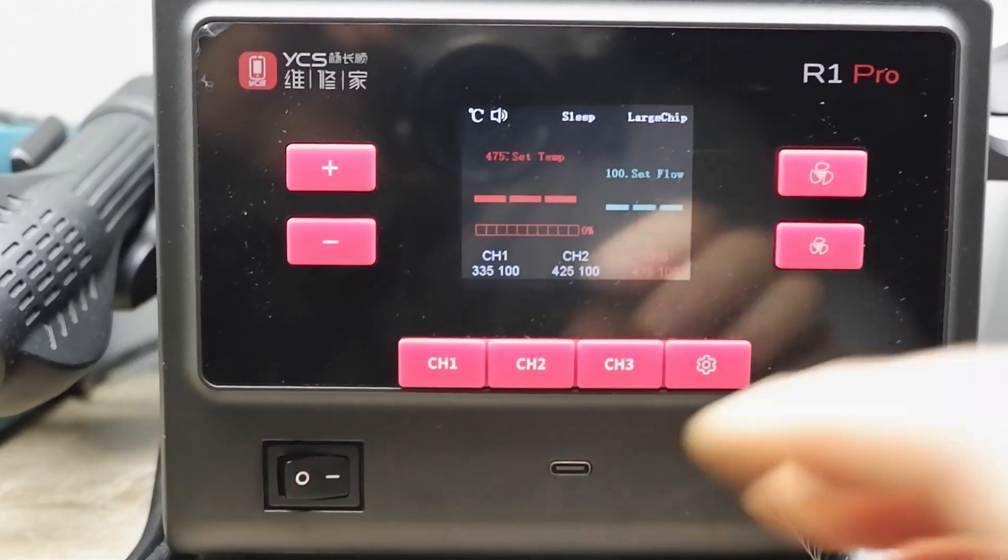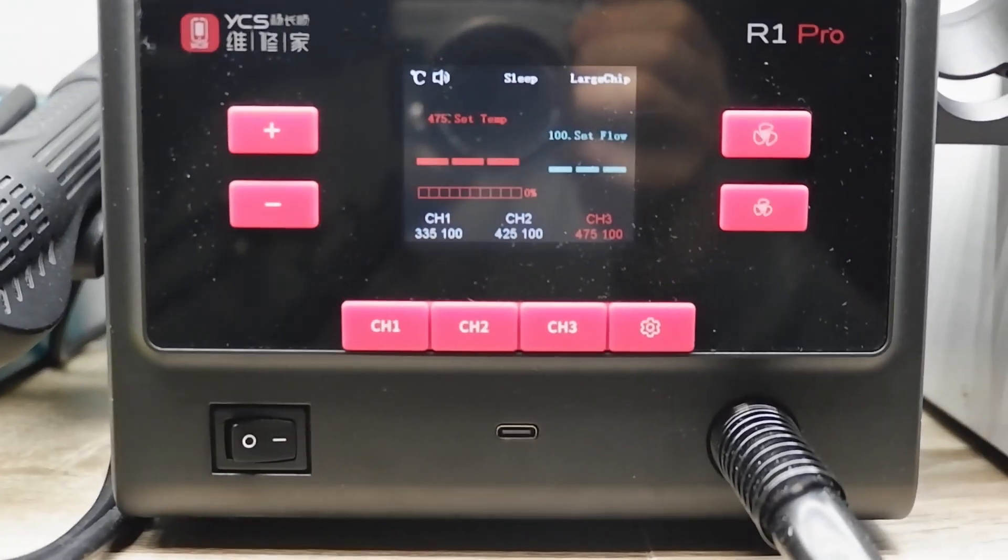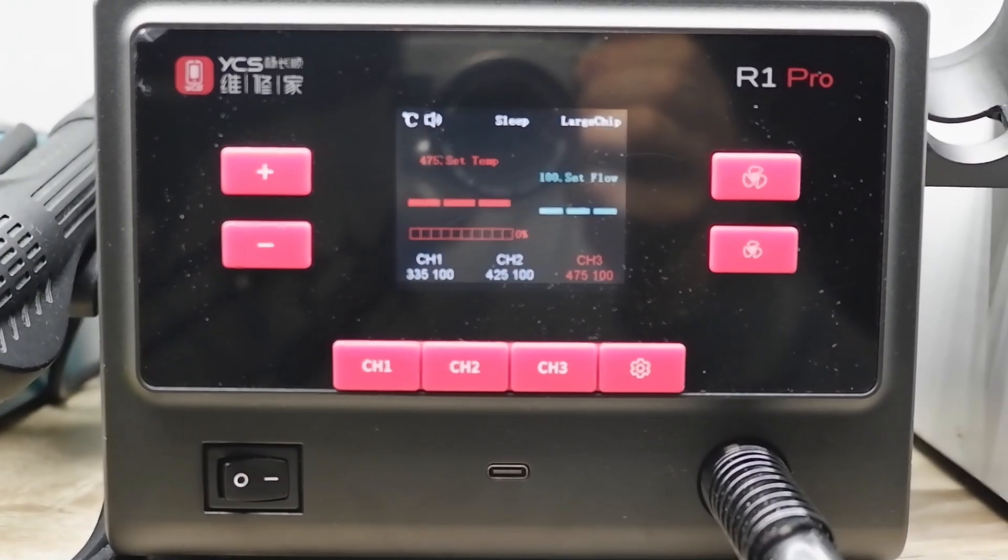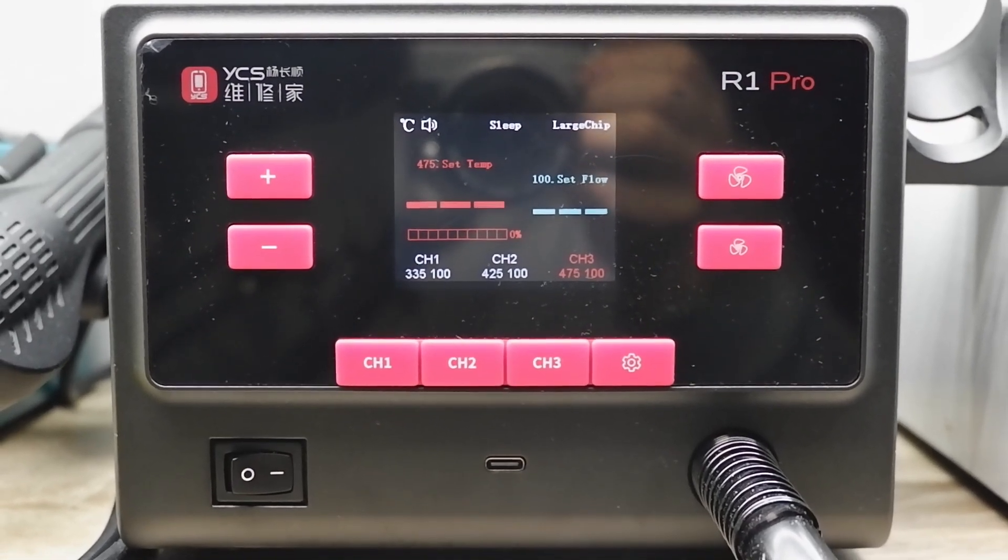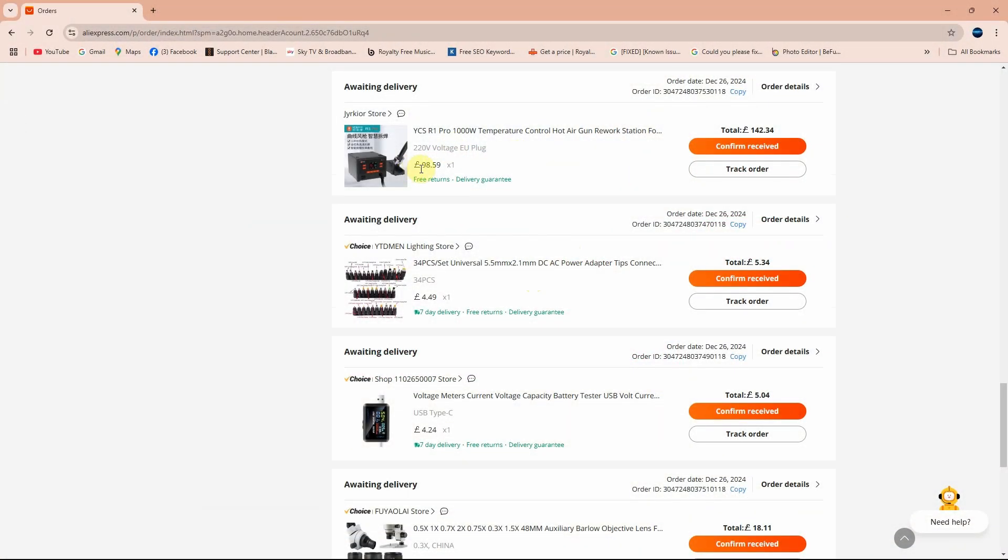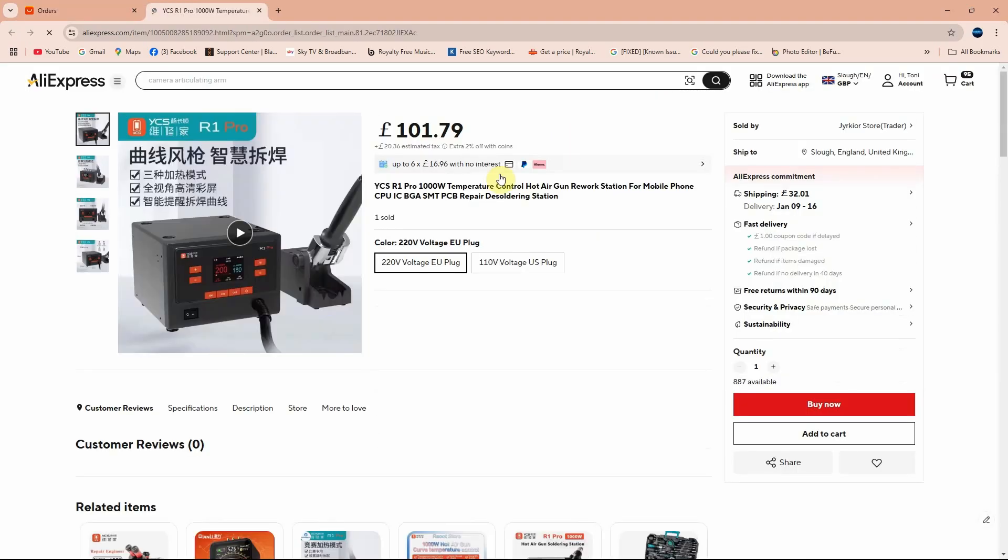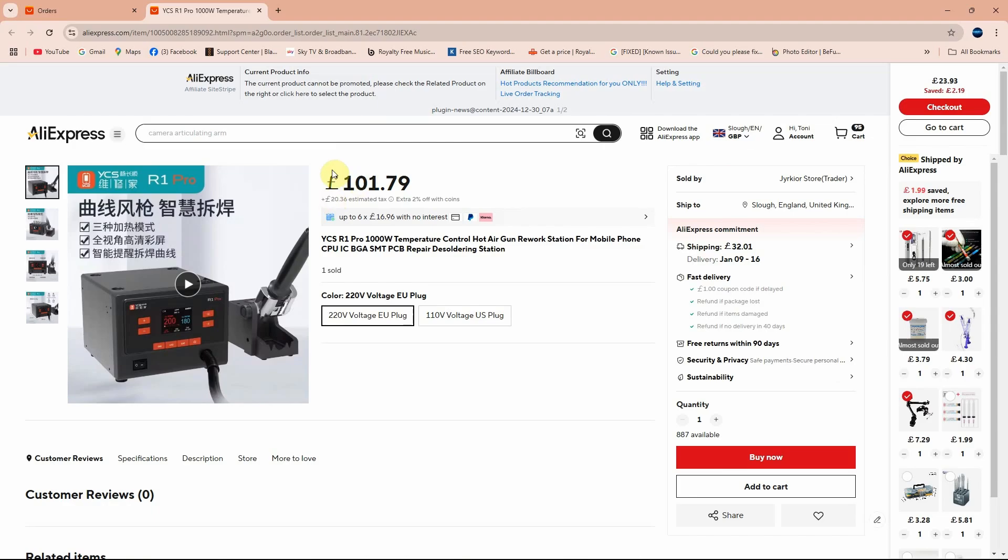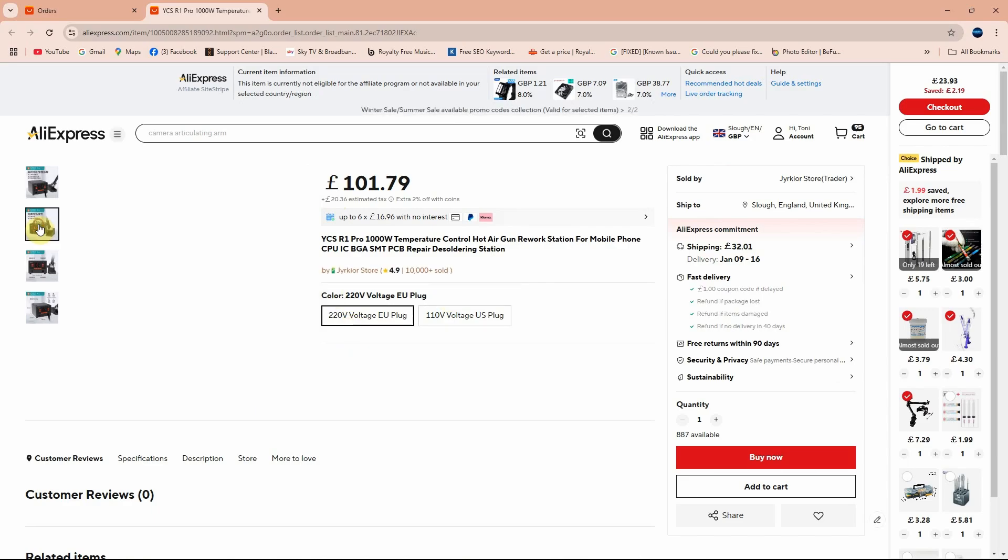Let's have a quick look at the listing from where I bought it and how much it cost and how fast it arrived. This is the air station, ICS R1 Pro 1001 temperature control hot air gun rework station. Because there are UK taxes, I paid 142 pounds and 34 pence including the shipping, but actually the item costs 101 pounds and 79 pence. You can choose 110 volts if you are in US or 220 volts if you are in Europe or UK.